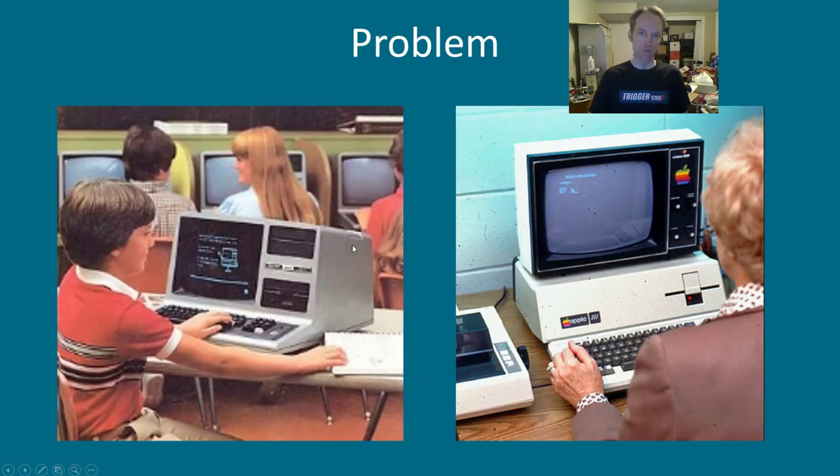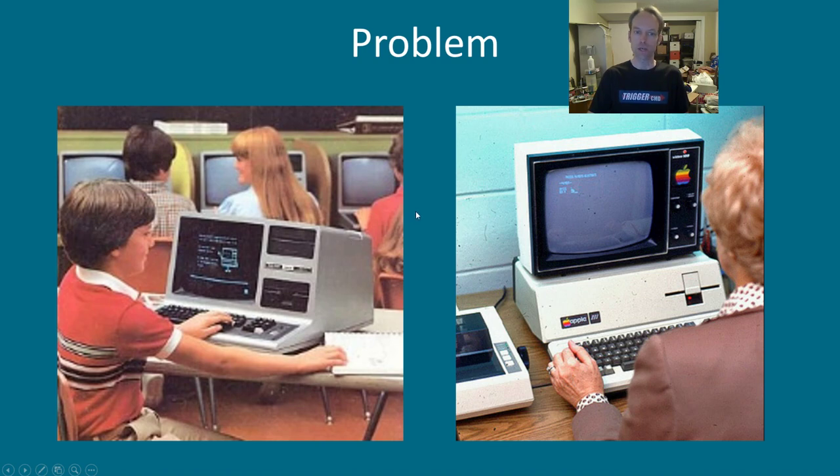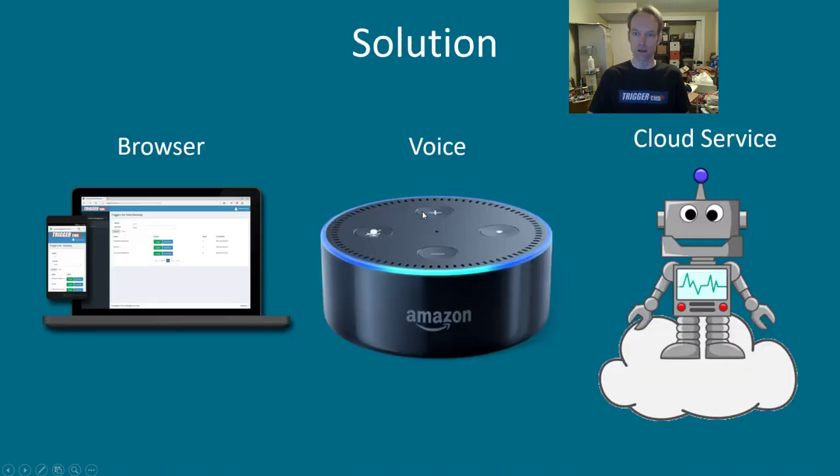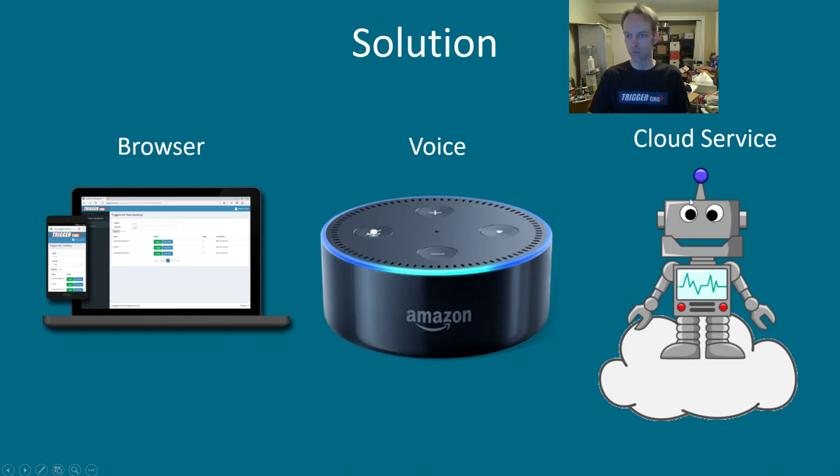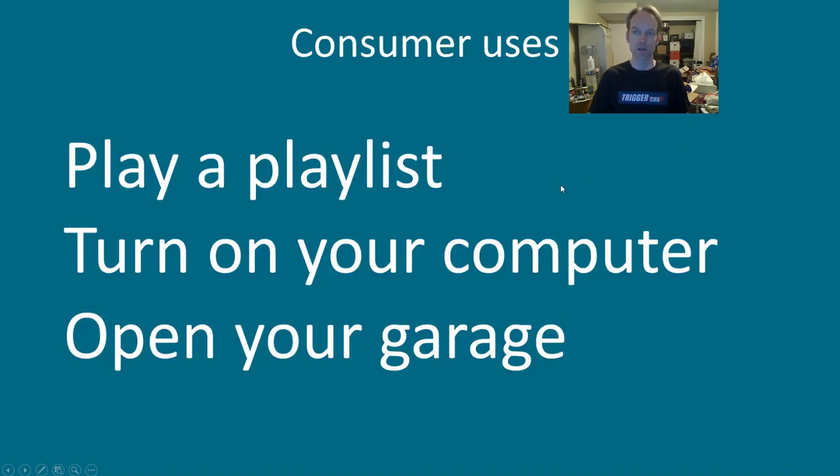So normally you have to be sitting right at your computer to run a command on it, but with Trigger CMD you can use your browser on your phone or another computer, or your voice with Google or Alexa, or with a cloud service like IFTTT or Zapier.